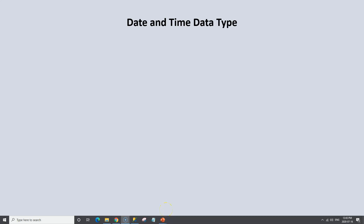Up to this point, we have worked with two different data types. We have used a numeric data type in which we use the integer, the int data type, and we've also worked with the string data type in which we use the varchar for string characters. The next data type we'll look at is the date and time data type.